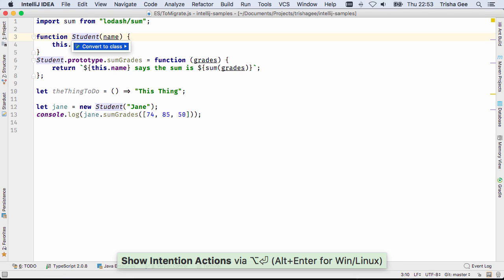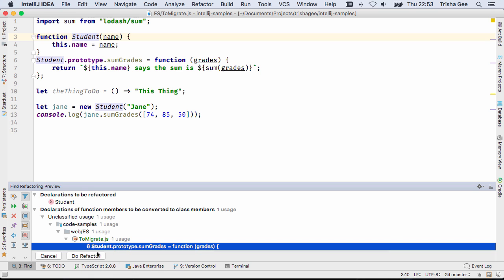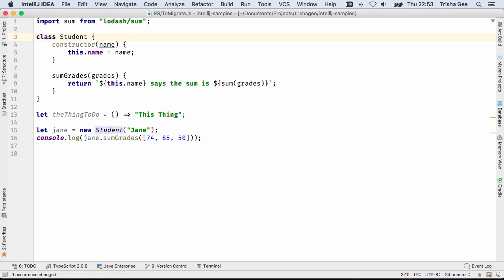And as well as the inspections, there's a new intention that offers to convert prototypes to classes.